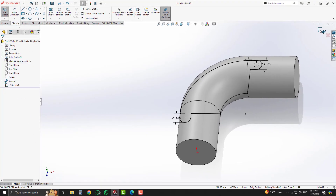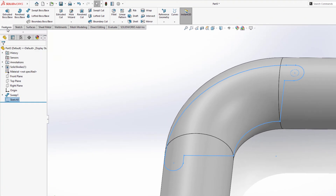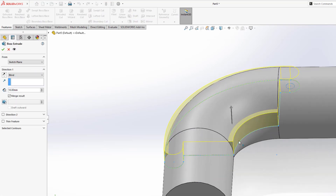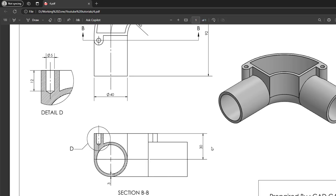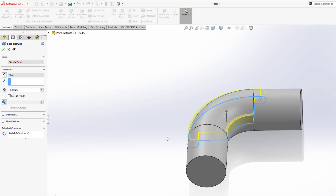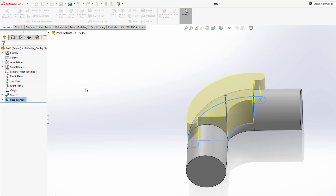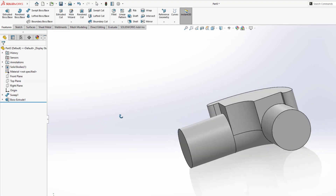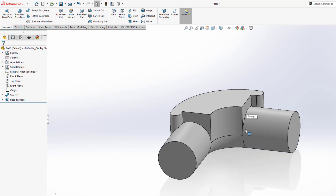Exit from the sketch and select the extrude boss base option. Now we will check its height from our 2D drawing. The height is given in that 2D view which is 30mm. Select the end condition blind and enter 30mm height in the parameters. Just drag and click OK. Now you can see our feature is successfully generated.